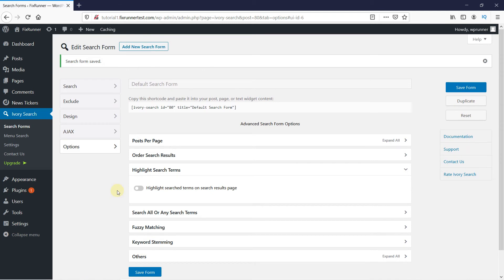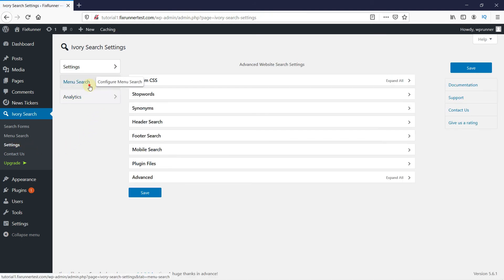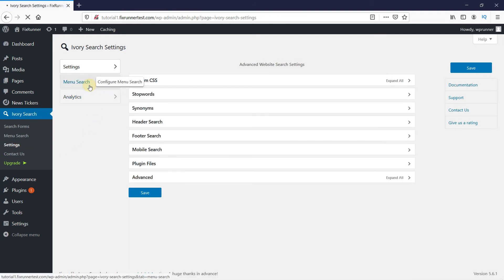Now click on Settings under Ivory search and click on Menu search. Here, you can select the menu location. This will depend on your theme. I'm going to select the Horizontal menu.